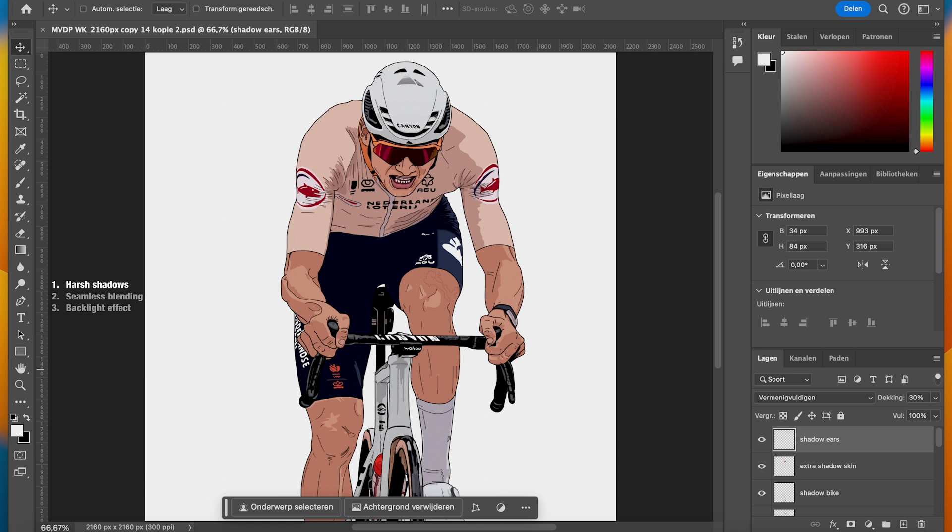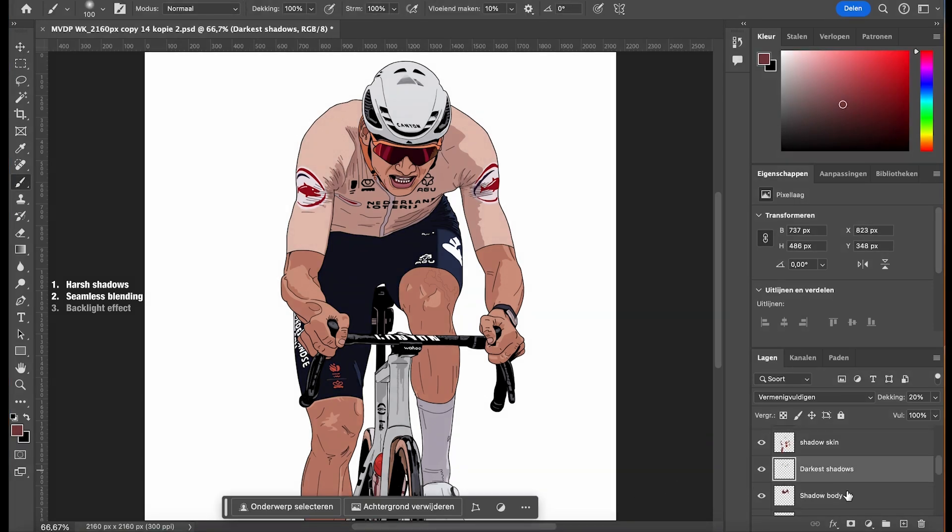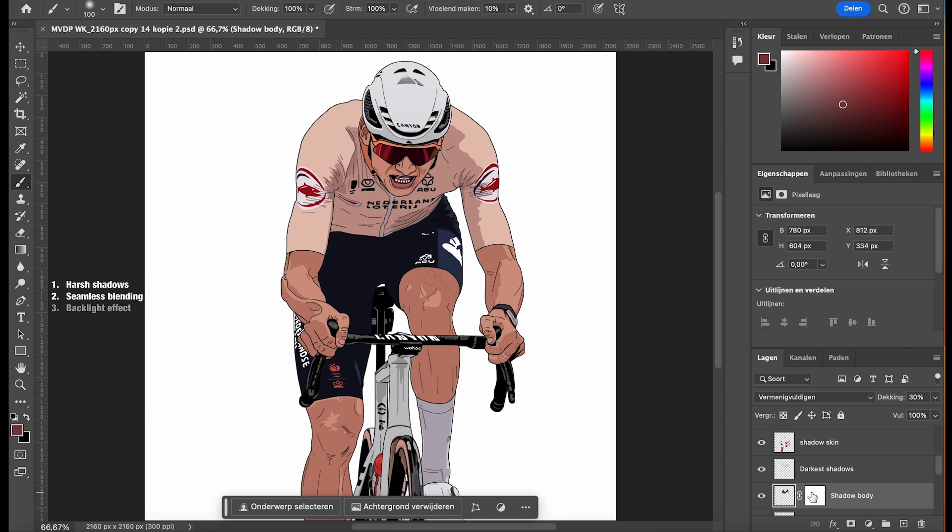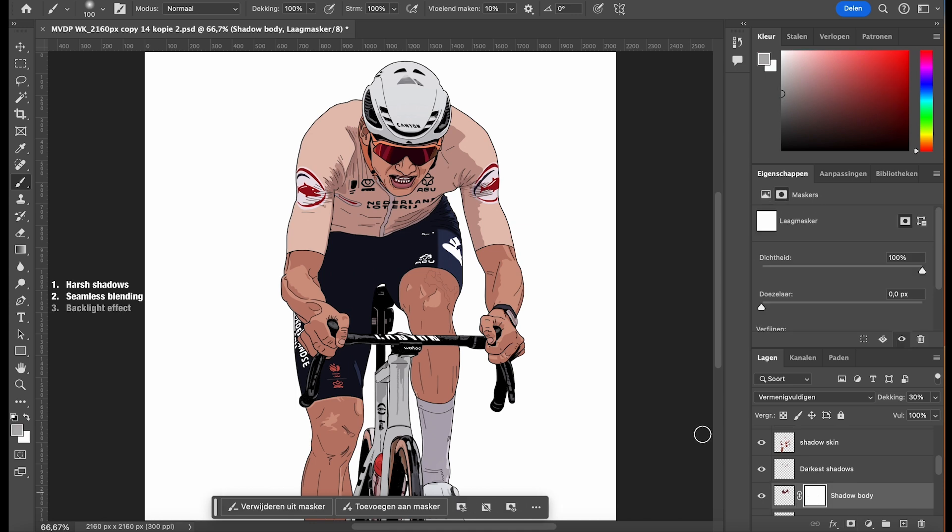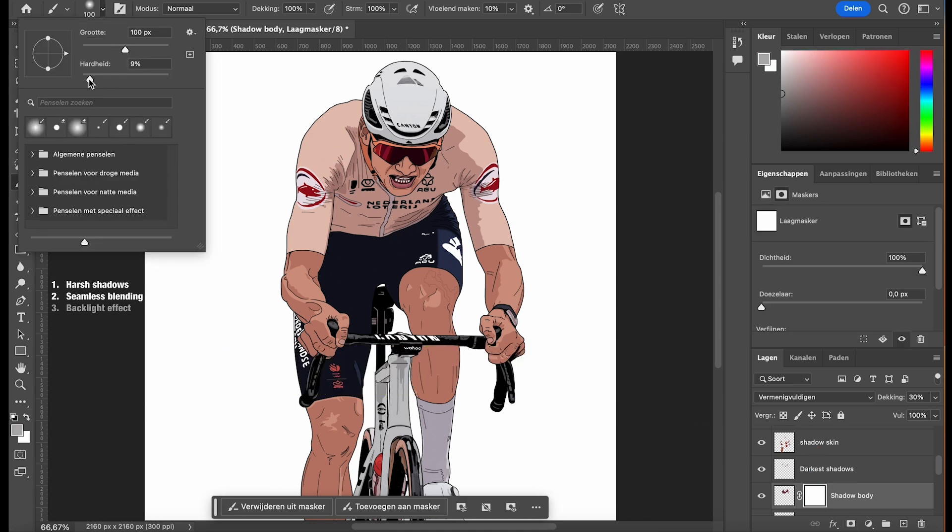Additionally, you can use layer masks to fine-tune the shadow's appearance and blend them seamlessly with the underlying color. With the shadow layer selected, click on the add layer mask icon at the bottom of the layers panel. Make sure the mask thumbnail on the shadow layer is selected. Ensure you're using a soft-edged brush.